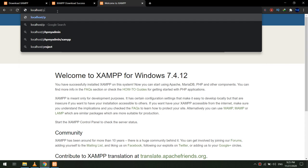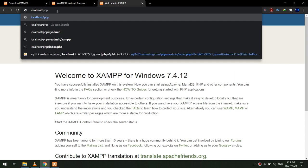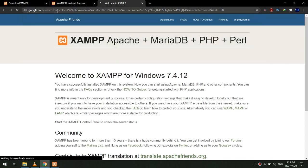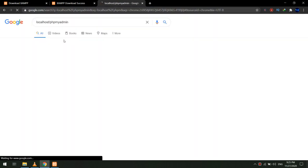So XAMPP is now installed correctly on our Windows.